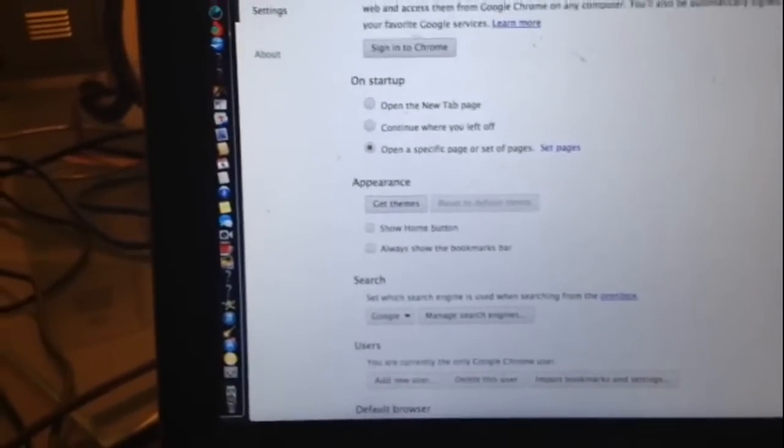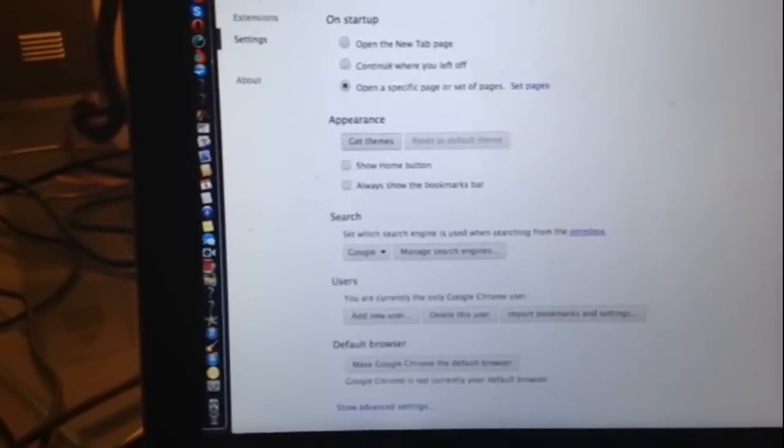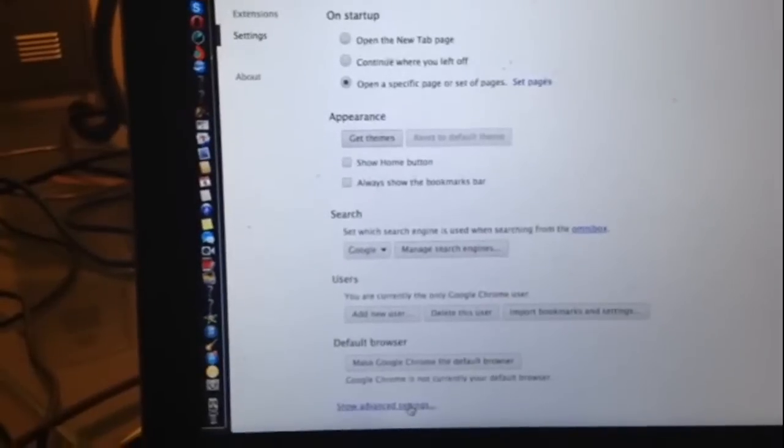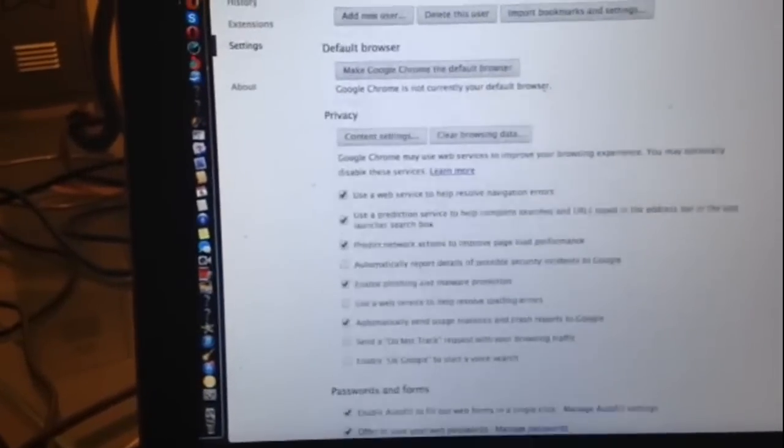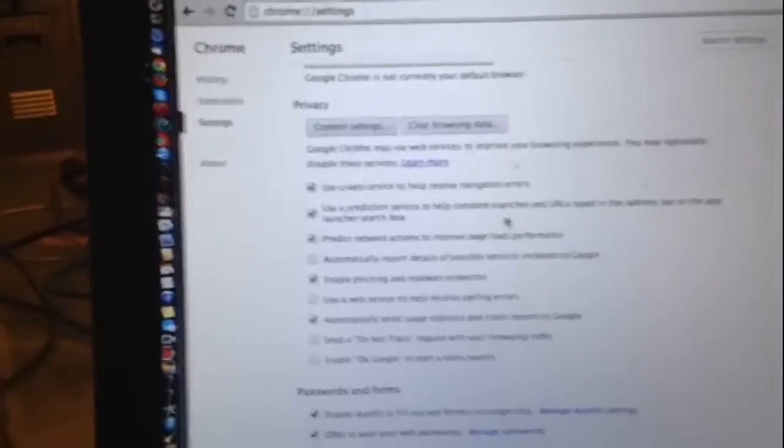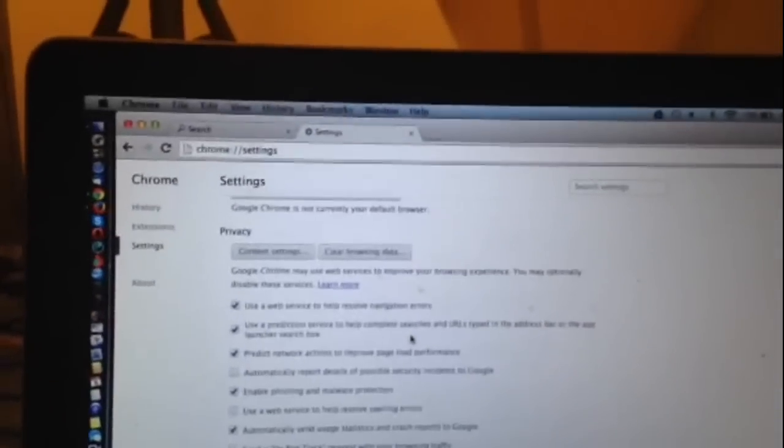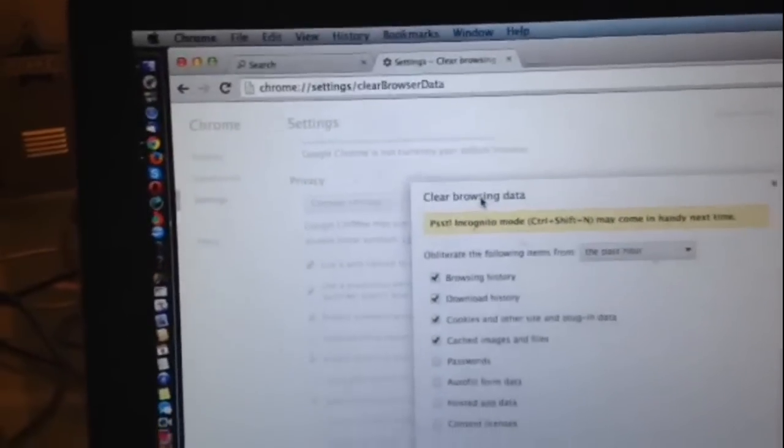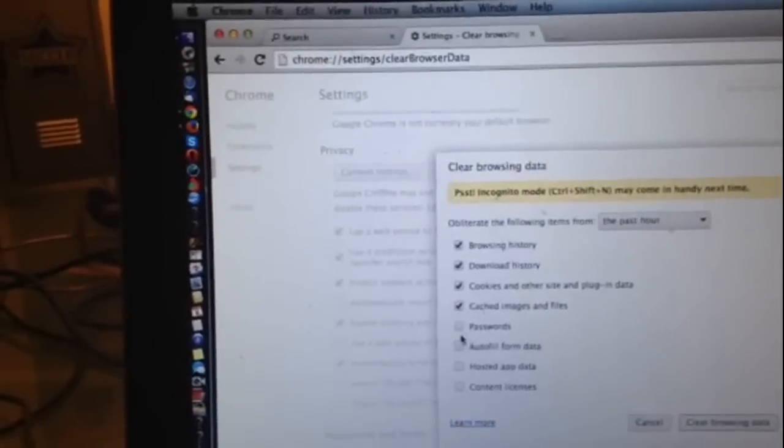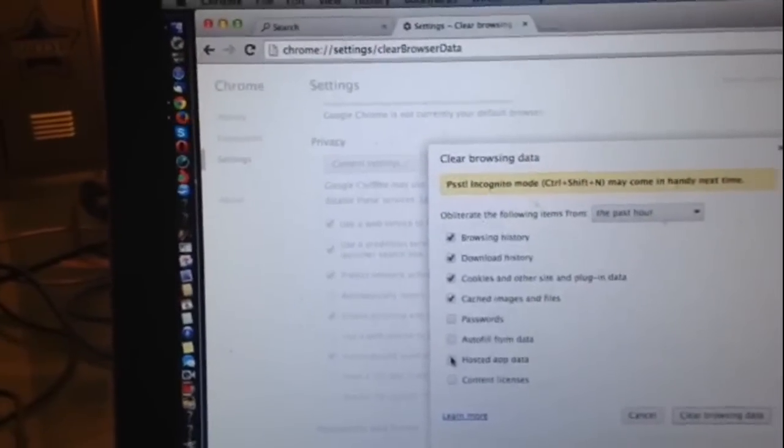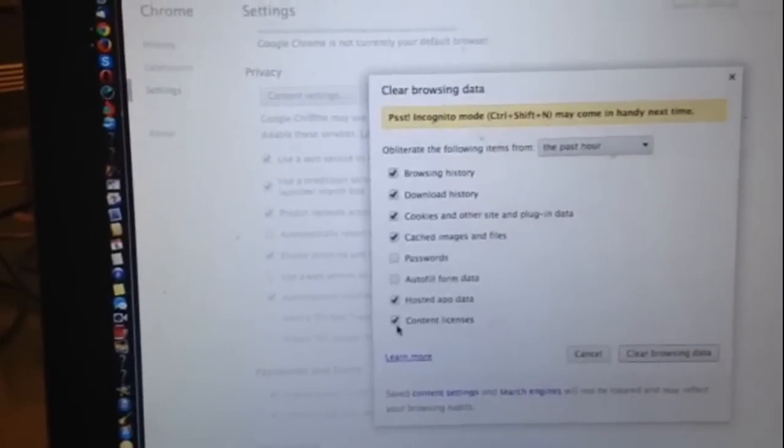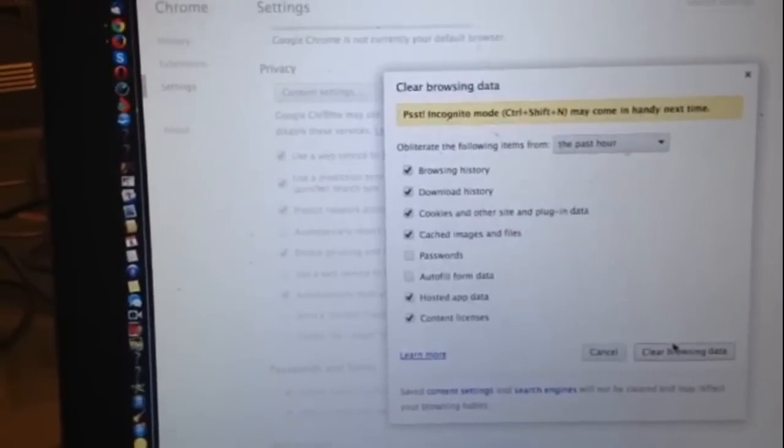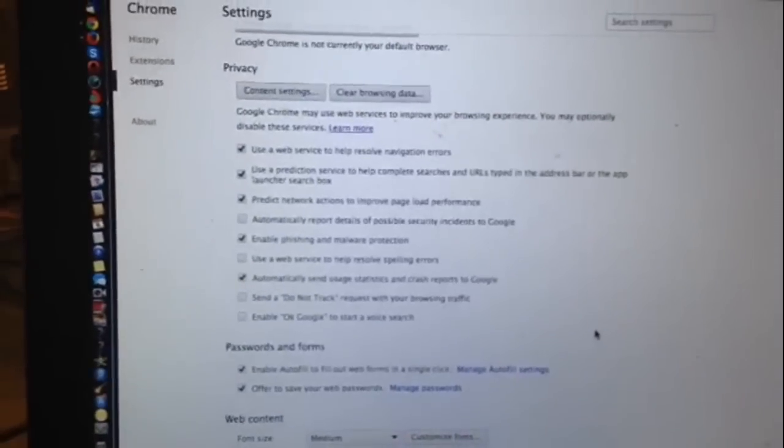But what I really want to do is get rid of Trovi. So if I go to Advanced Settings down here, what I can do is click on clear browsing data, including hosted app data, content licenses. Click on that. Okay.